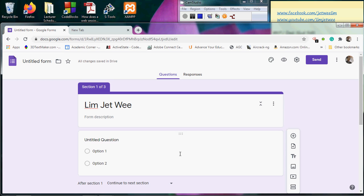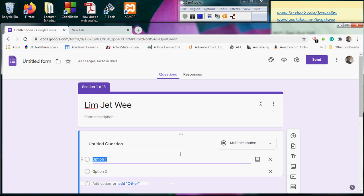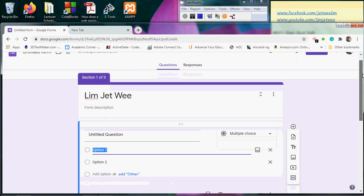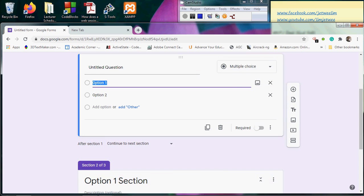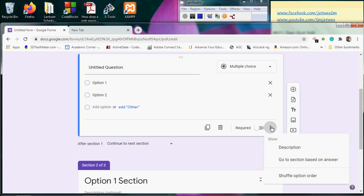Well, let's come back to my options and you will see these three dots over here. Click it, and you will see a section that says 'Go to section based on answer.' I will select this and you will notice that you get an extra feature called 'Continue to the next section.'